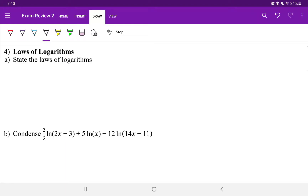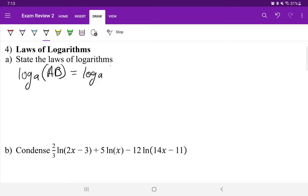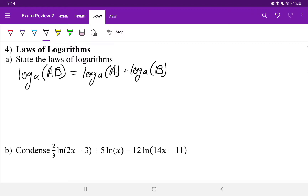It is essential that you know your laws of logarithms. The first one is the product to sum rule: when there is multiplication inside of one logarithm, that is converted into the addition of two logarithms with the same base. So log base A of (A times B) equals log base A of A plus log base A of B. And vice versa, the addition of two logarithms with the same base can be converted into multiplication inside of one logarithm, keeping that base.